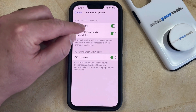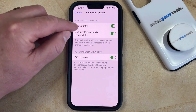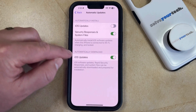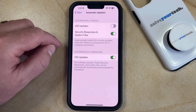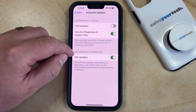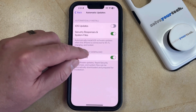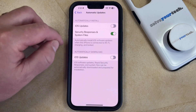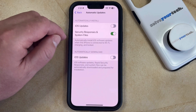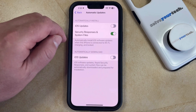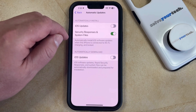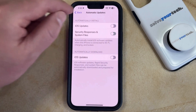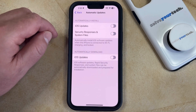Now you just need to tap the button to the right of iOS Updates to turn it off. You can also choose to turn off the iOS Updates Automatically Download setting as well. Finally, if you would like to take control of the security responses and system file updates as well, then you can disable that option too.